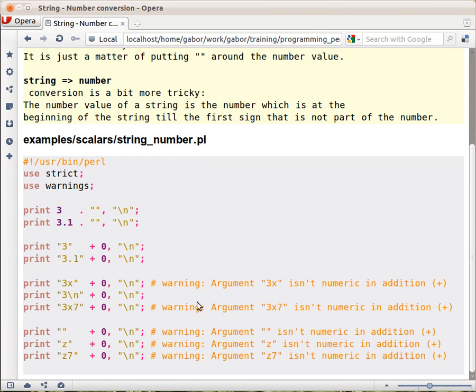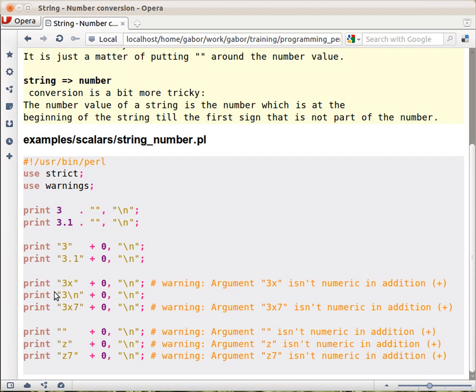So basically that's it. If it looks like a number here, then it will behave like that number, otherwise the left part, as long as it looks like a number, will be the numerical part, and the rest will be disregarded in any numerical operation, and you get warning most of the times.